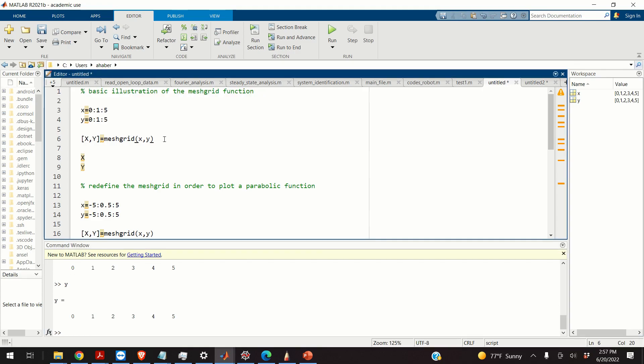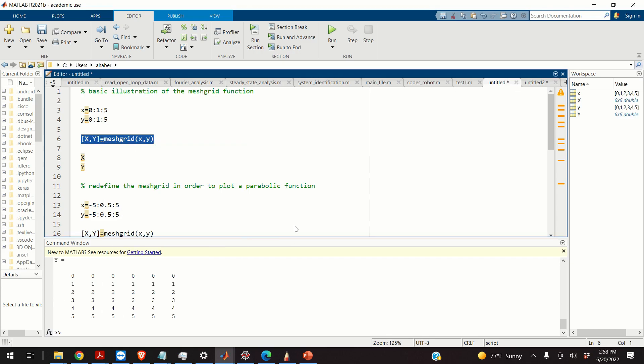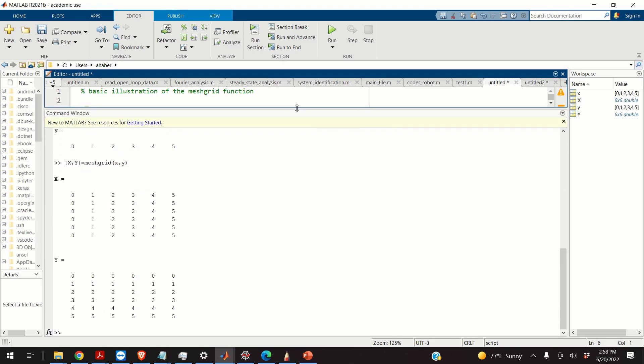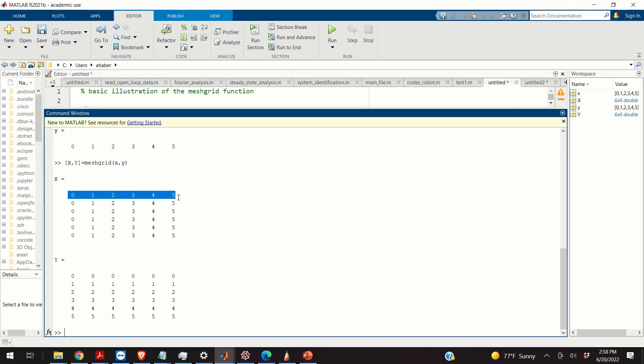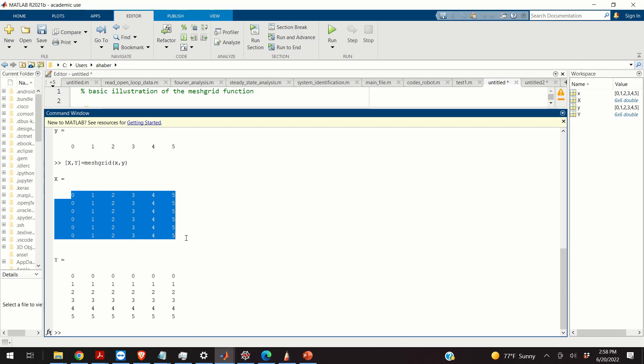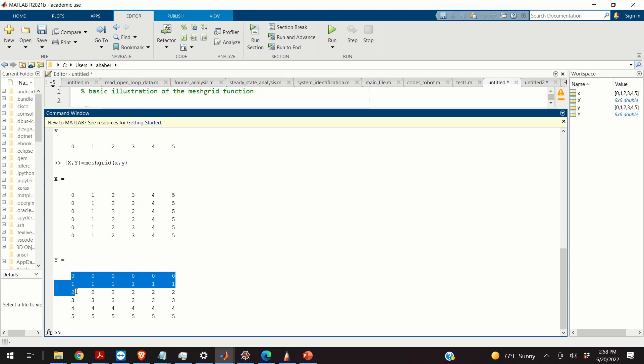Now, I will call the meshgrid function by providing the vectors x and y as input arguments. Let's see what happens. Okay, so here's the result. As the result, I obtain two matrices. Basically, this matrix X replicates row-wise my vector x and then I have the matrix Y that replicates column-wise the vector y.